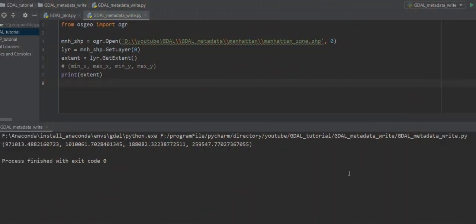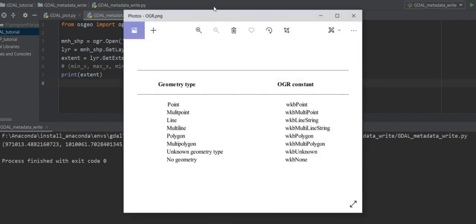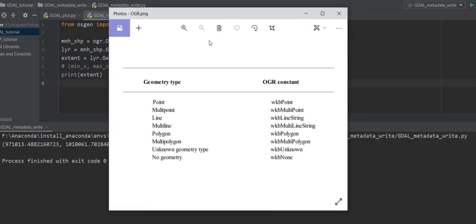You can also get the geometry type from the layer object using GetGeomType(). First, you should know about the OGR module. The OGR module has a number of constants — for example, the constant for a point is ogr.wkbPoint and for a polygon is ogr.wkbPolygon. If the layer has a mix of geometry types (points and polygons), the geometry type can return ogr.wkbUnknown.